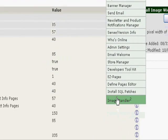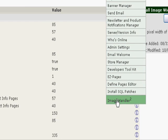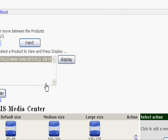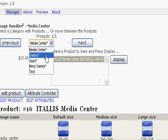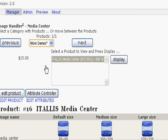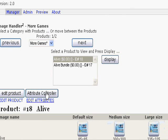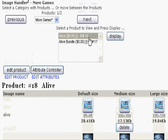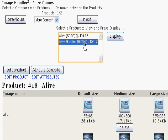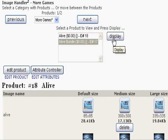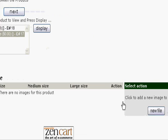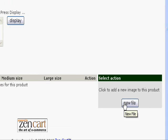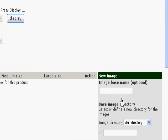Now under tools we open the image handler. Choose the category under which our product is, and this first product has images. The second product will display. Notice they both begin with the word alive. That's going to be important.